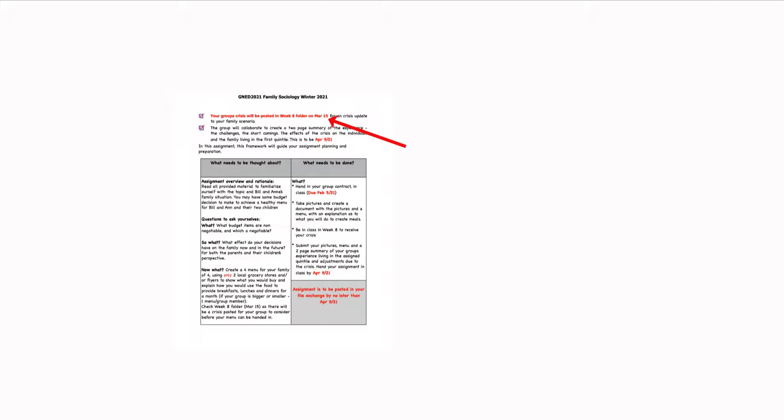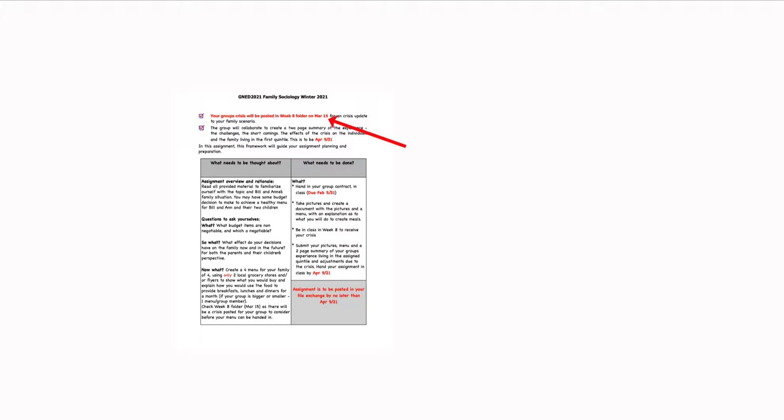That is to say, if someone chooses not to participate or fails to do anything, your group's consequences are the deciding factors for the members. You guys come up with the consequences for non participation, whether that's a grade of zero, or whether that's some other consequence. Whatever the consequence is, is what I will do to support short of anything illegal or unethical. Then there's this. There's another important date for you to remember, February 5, to get your contract in. Week 8, March 15, I will be putting in your file exchange a crisis.